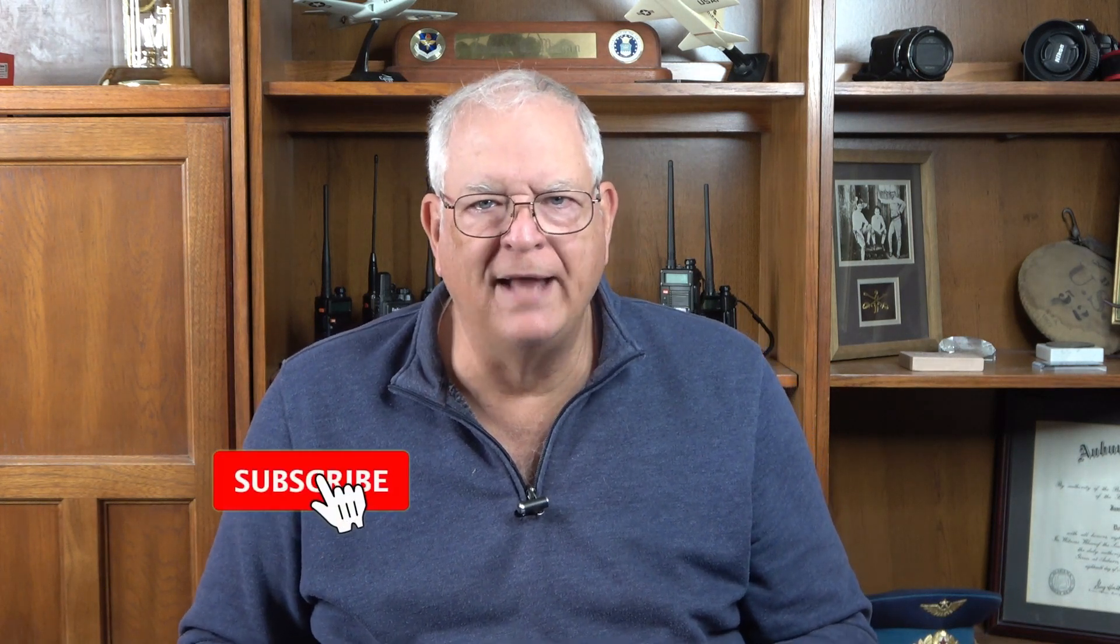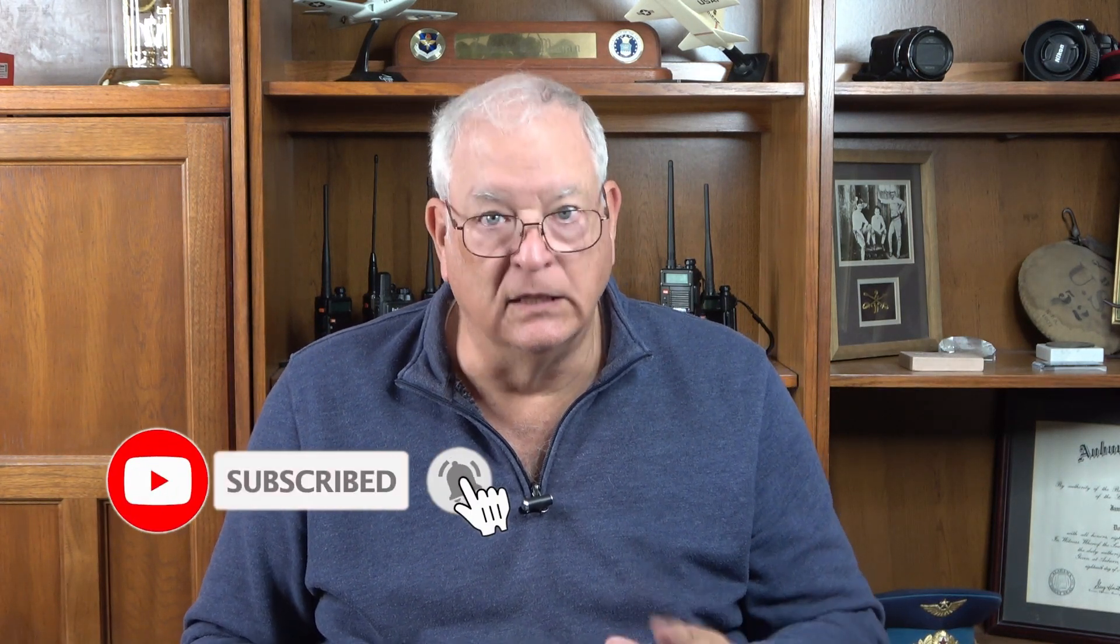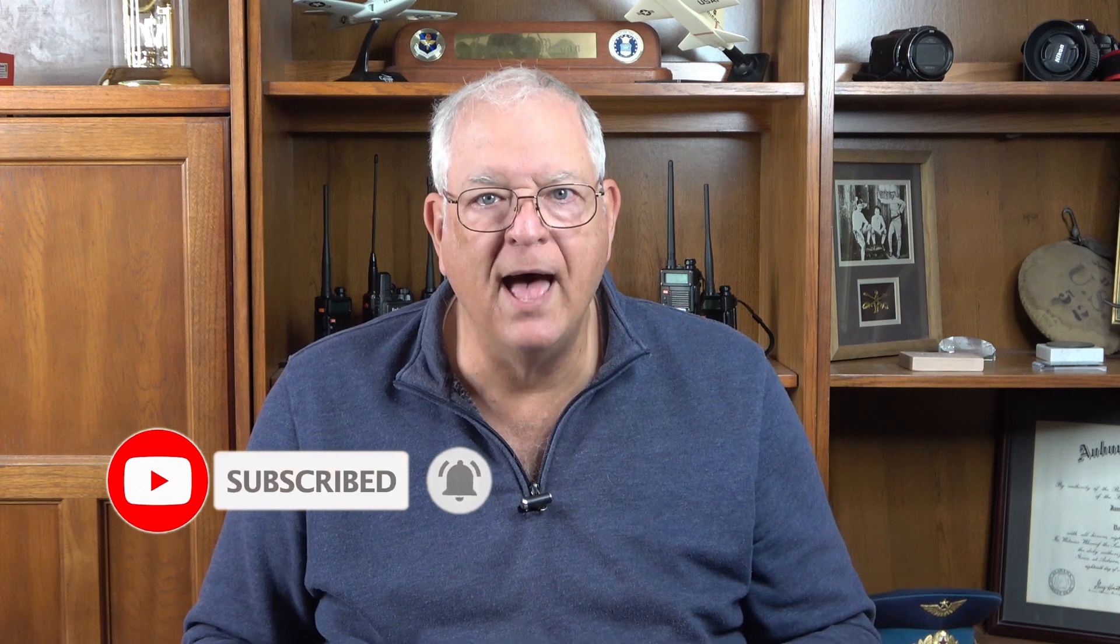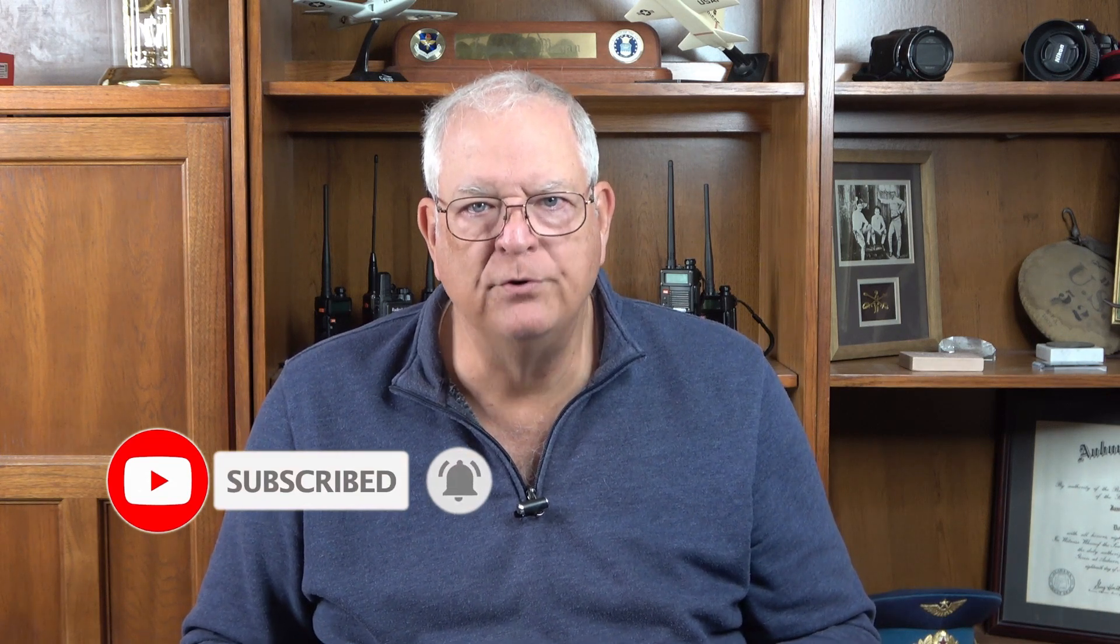Again, if you found this video helpful, please hit the thumbs up button and subscribe to the Gadget Talk channel. Click the bell icon to be notified when I post new videos.